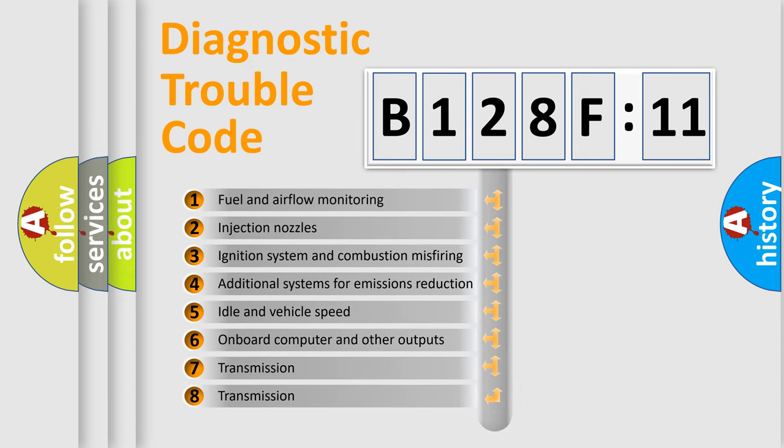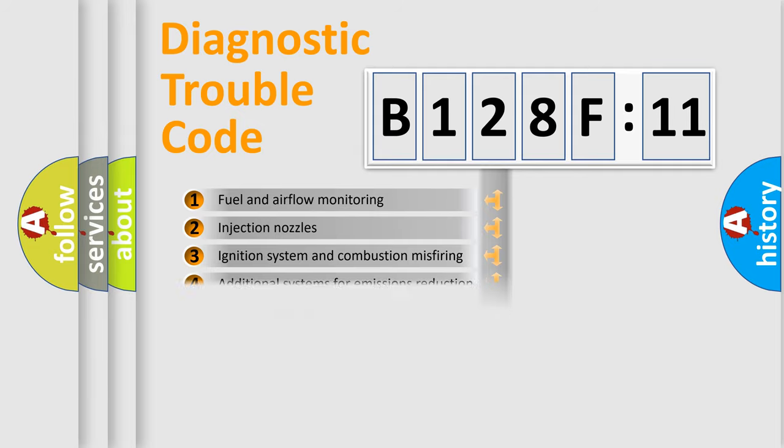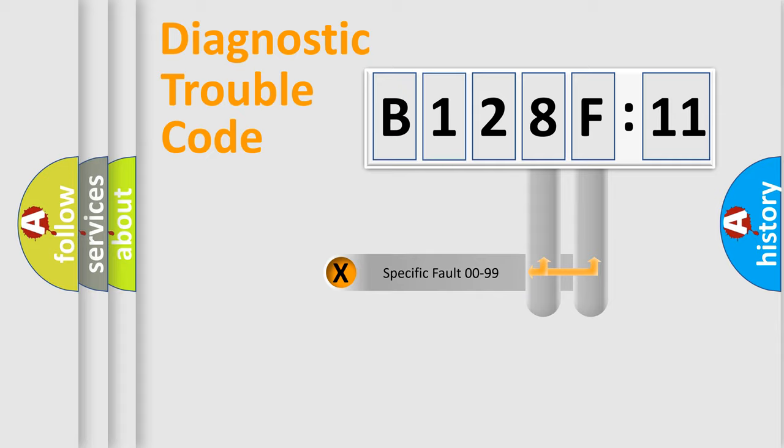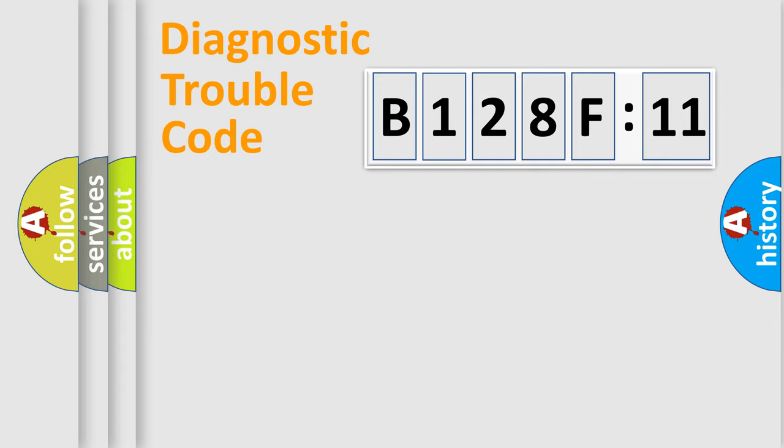The third character specifies a subset of errors. The distribution shown is valid only for the standardized DTC code. Only the last two characters define the specific fault of the group.